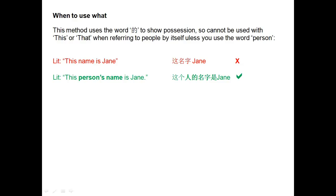This method uses 的 to show possession, so you cannot use it with 这 or 那 when referring to people by itself, unless you add the word person. For example, you can say this person's name is Jane — 这个人的名字是Jane. But if you said 这名字是Jane, you would literally be saying this name is Jane, which doesn't even sound right in English.